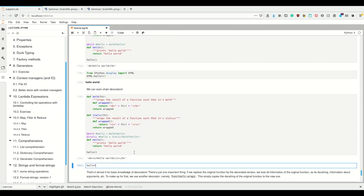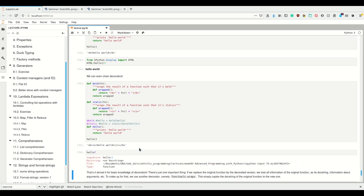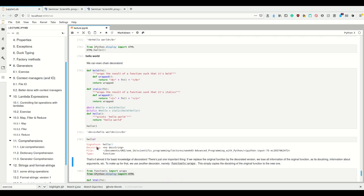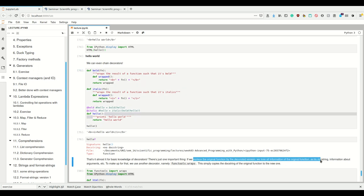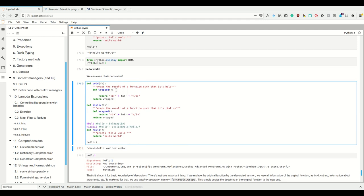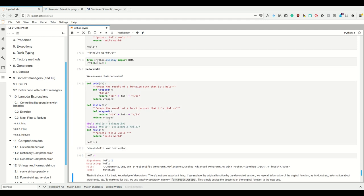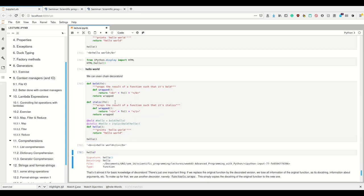That's how decorators work. But what we see here when we execute this is that we lose the docstring. If we look at the docstring we see that we lose it even though the original `hello` function did have a docstring. When we replace the original function with the decorated version we lose that information including its docstring, argument info, etc.